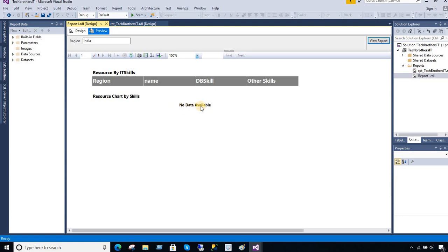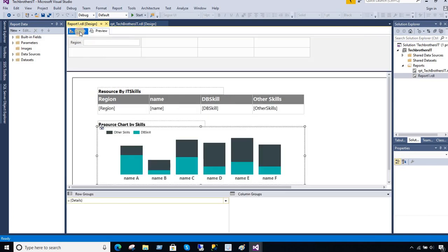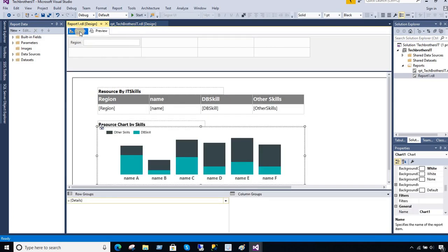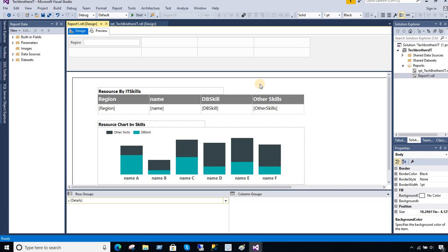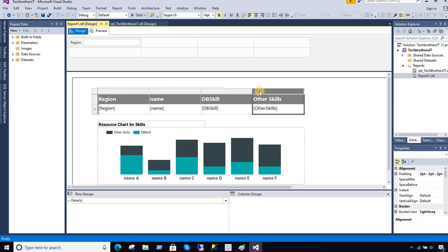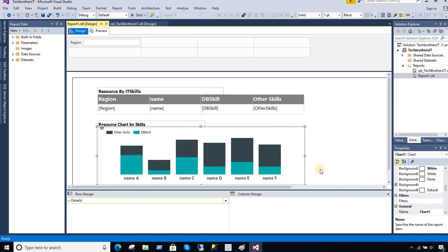So in this scenario, what we are going to do, first of all, we are going to learn how to hide chart or table in SSRS report. And the same will be used for a tablix or matrix, whatever you have there. It's pretty much the same for a tablix, for matrix or for the chart, or for other scenarios as well.